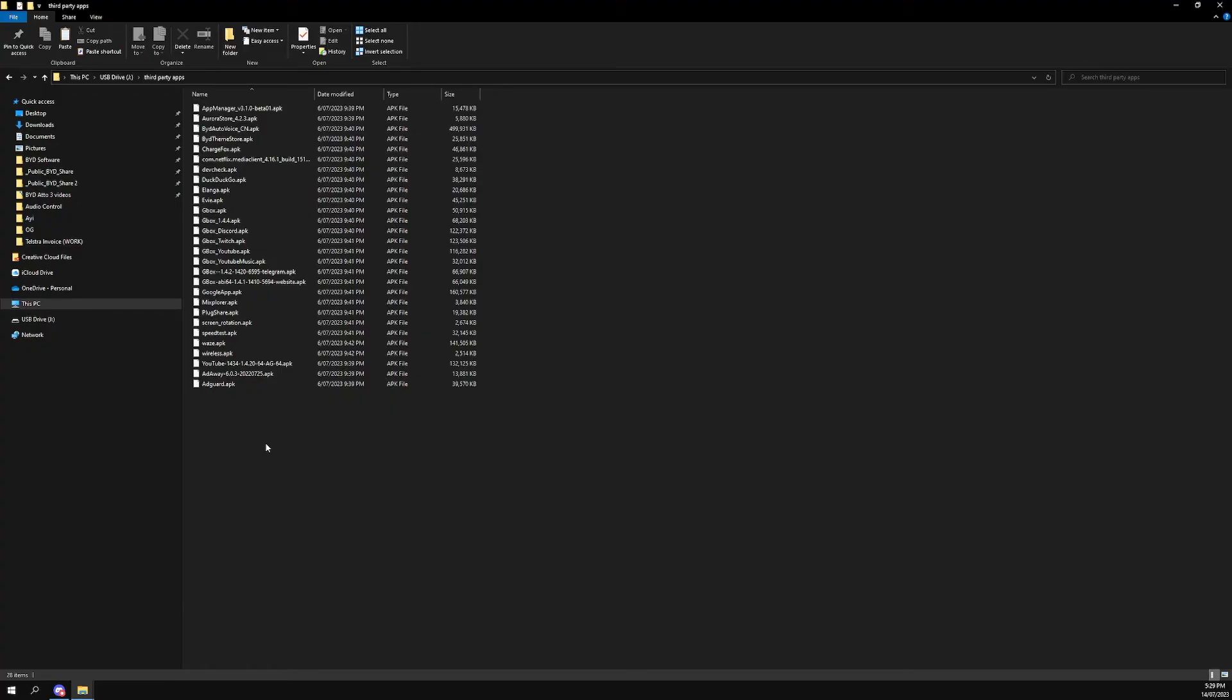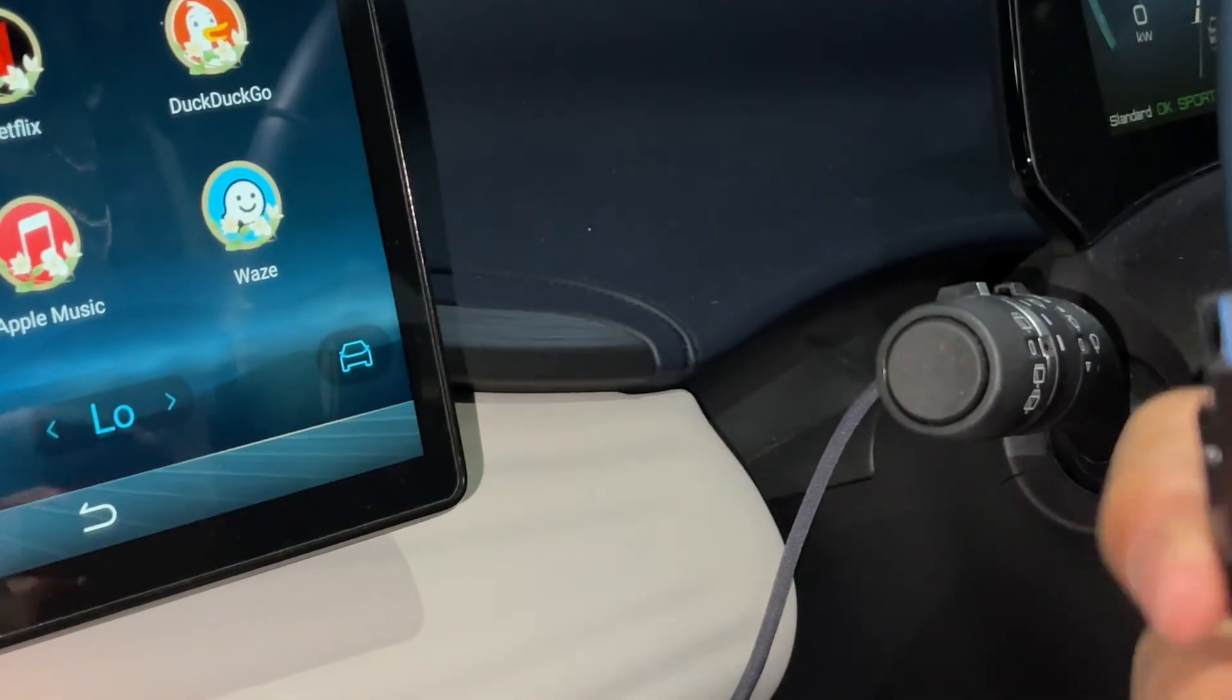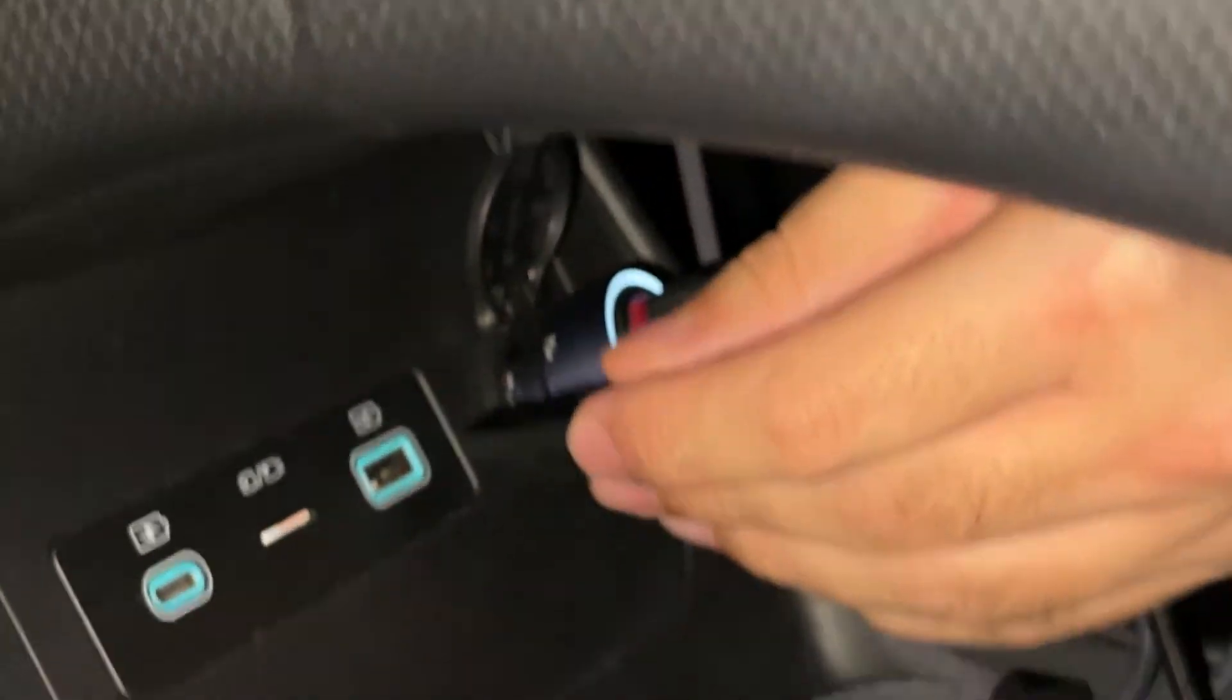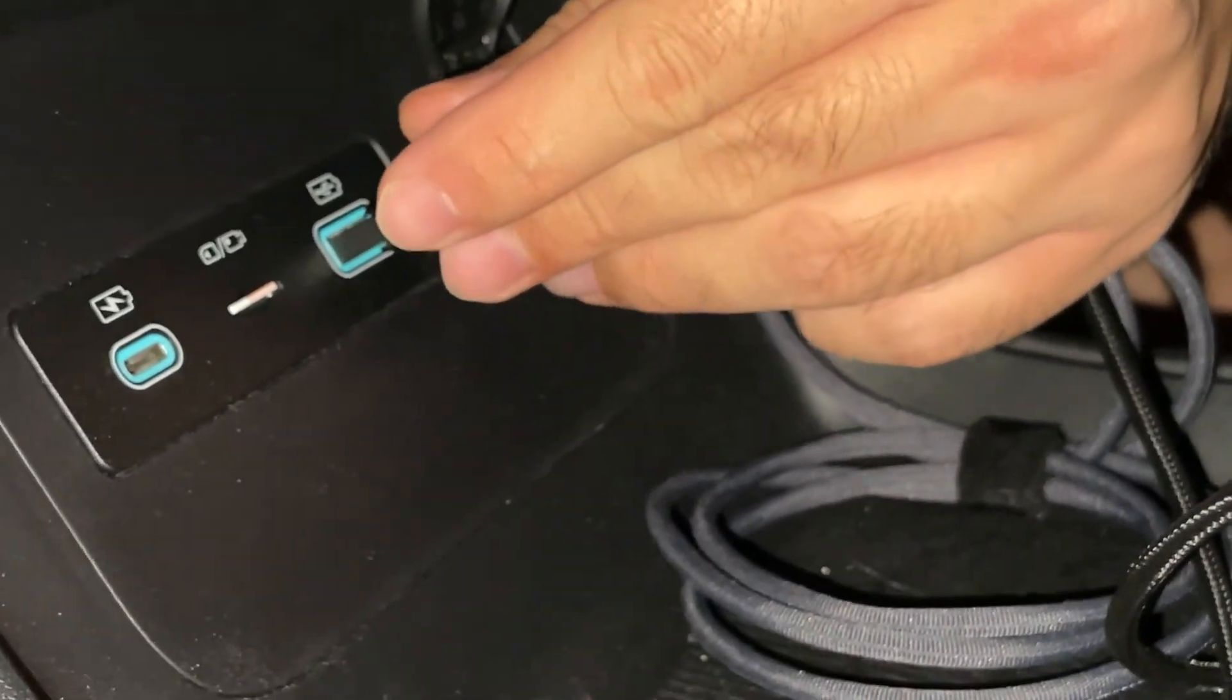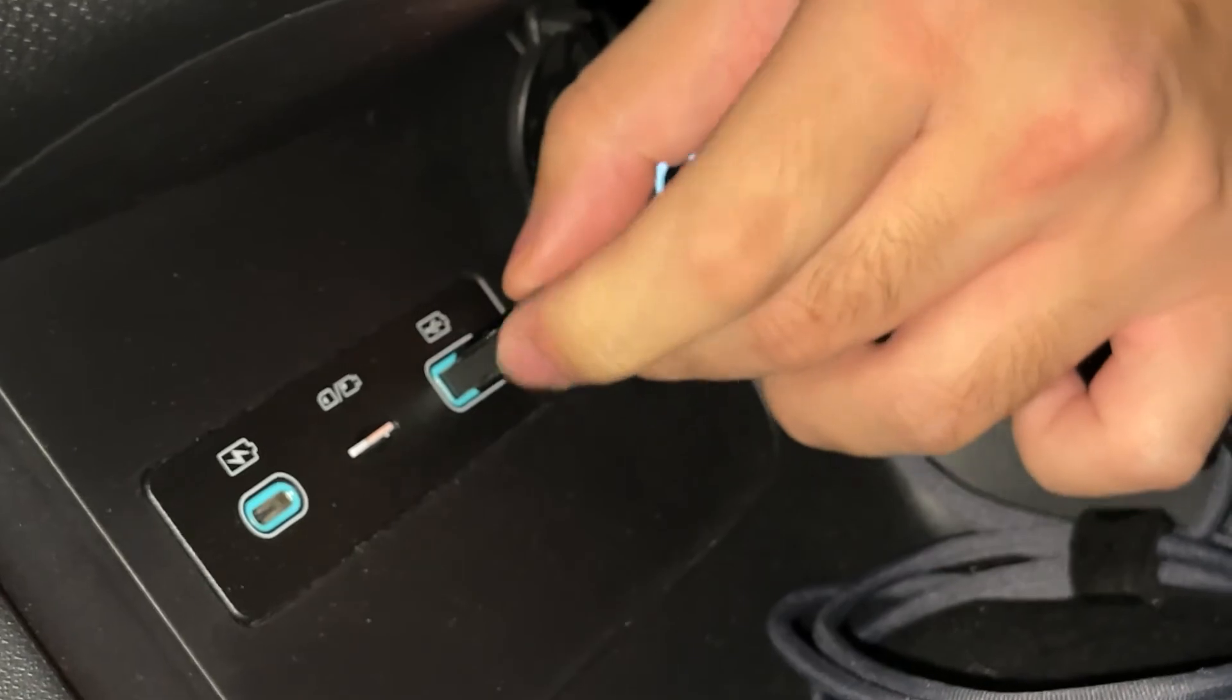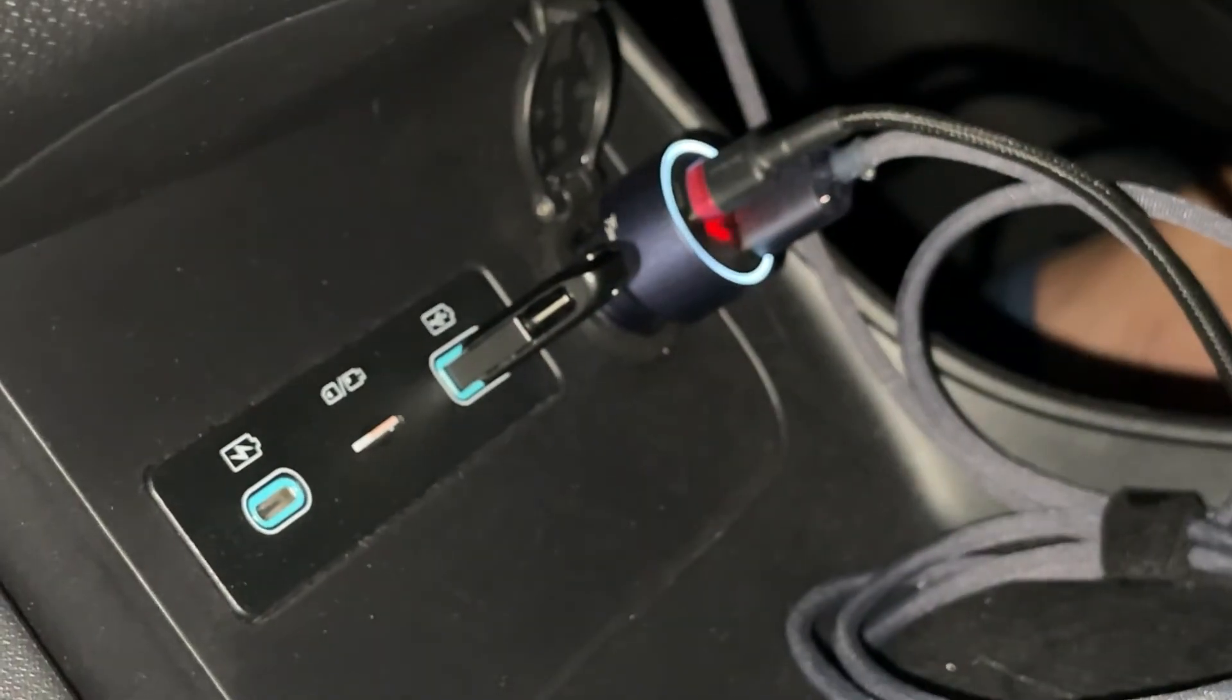I'll be right back. Now that we're in the car, bring the USB in, and then we'll plug this into the USB A port, which is just in here. Make sure it's fully seated. And once it's done, we'll move on to the screen in the middle.